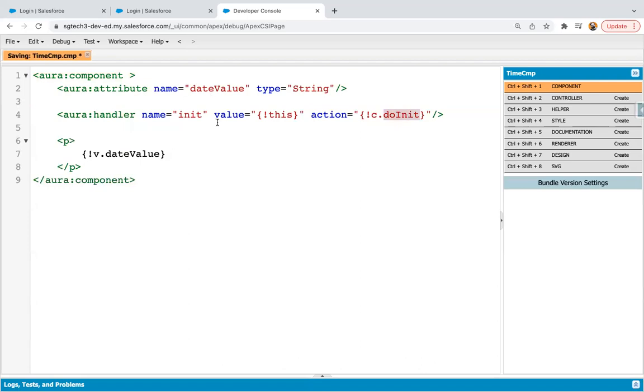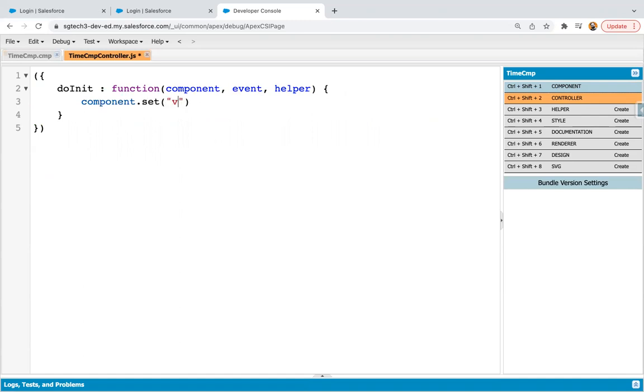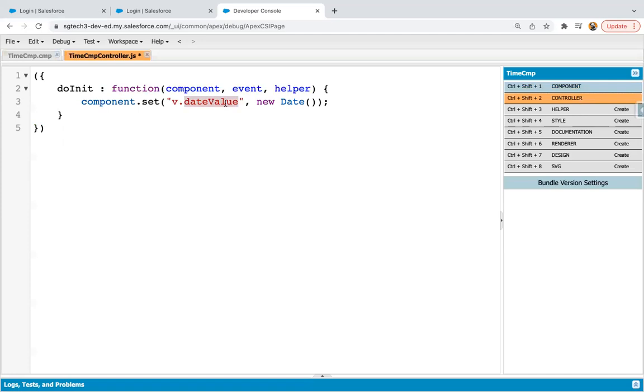So I'm saving this code, moving to controller part. Here I'm defining name of this controller method. So here I need to write component.set v.dateValue. And here I'm creating instance of date. So whenever you create instance of this date class, automatically current date and time will be available in this date value attribute. So this way this component is ready.